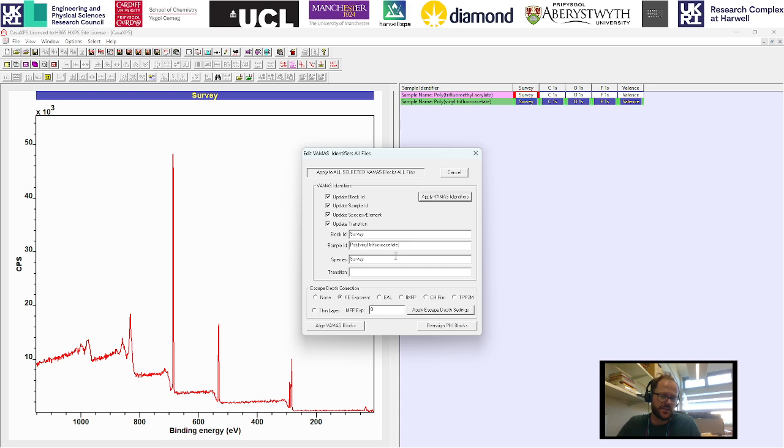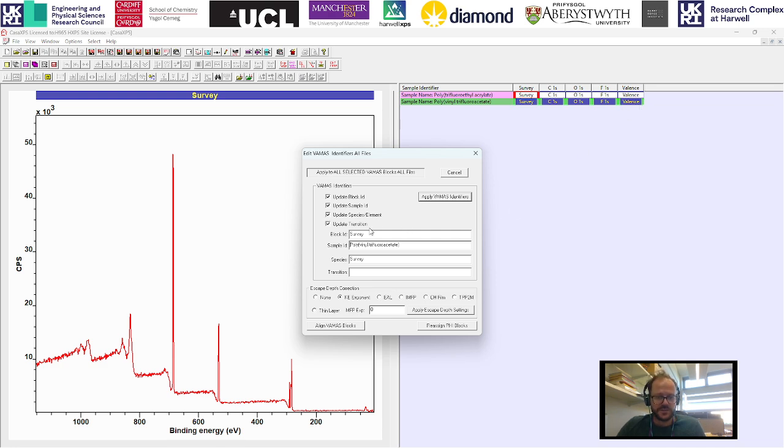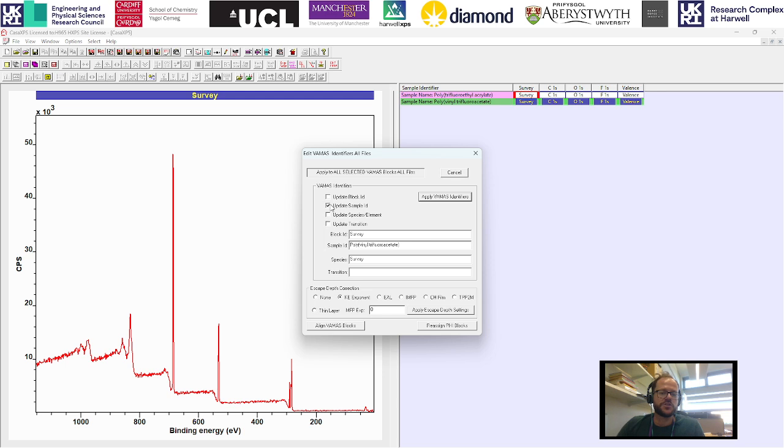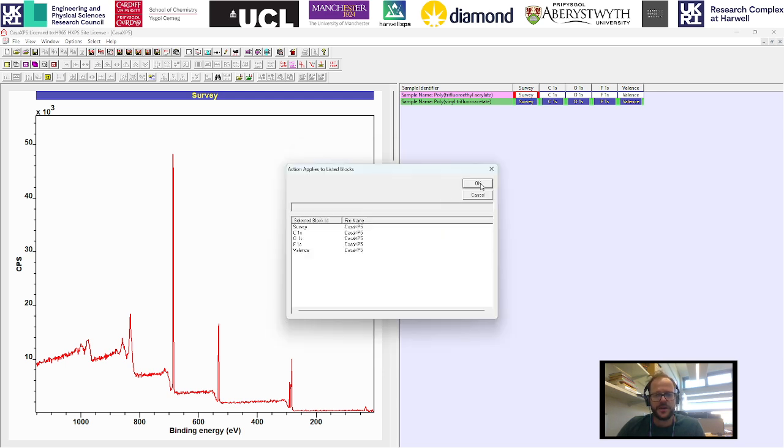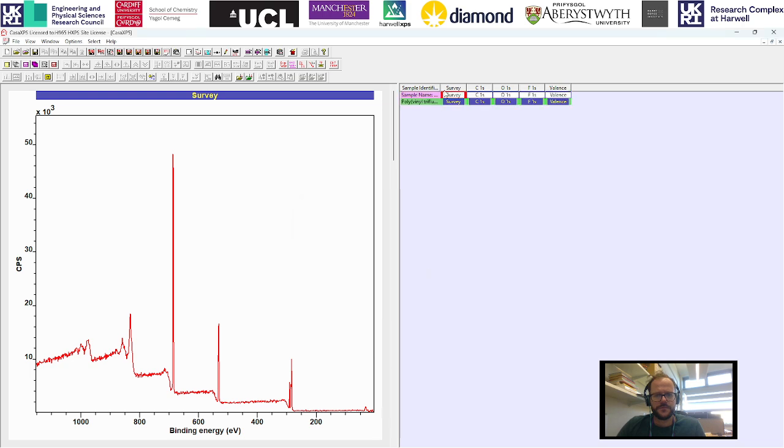I'm just going to remove sample name so it just says the name of the polymer instead. What we want to make sure we're doing this time, because we are modifying multiple different blocks and these have all got different transitions and block IDs, we're going to unselect the options for update block ID, sample ID, species, element, and transition, so we're just going to be updating the sample ID here. If you then apply that, we can now see our new name just says the name of the polymer.